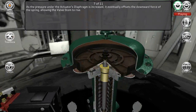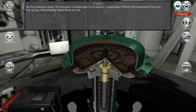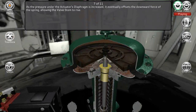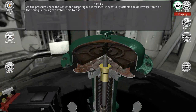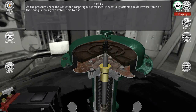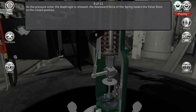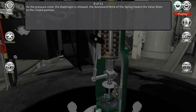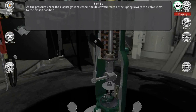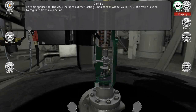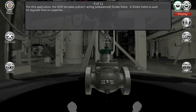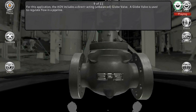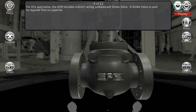As the pressure under the actuator's diaphragm is increased, it eventually offsets the downward force of the spring, allowing the valve stem to rise. As the pressure under the diaphragm is released, the downward force of the spring lowers the valve stem to the closed position.